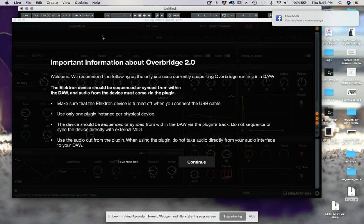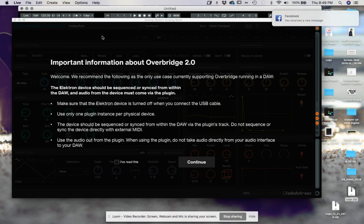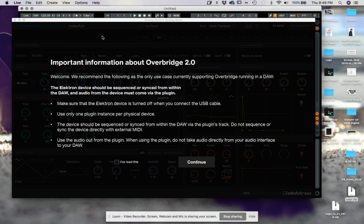First thing we get is this little welcome screen. It says: we recommend the following as the only use case currently supporting Overbridge running in a DAW. Make sure the Elektron device is turned off when you connect the USB cable — that's a good rule of thumb for pretty much anything with the Elektron boxes, Octatrack included. If you're going to try USB disk mode and all that, don't have it turned on.